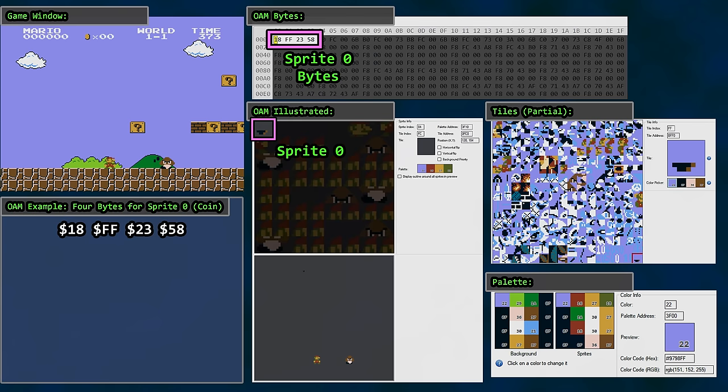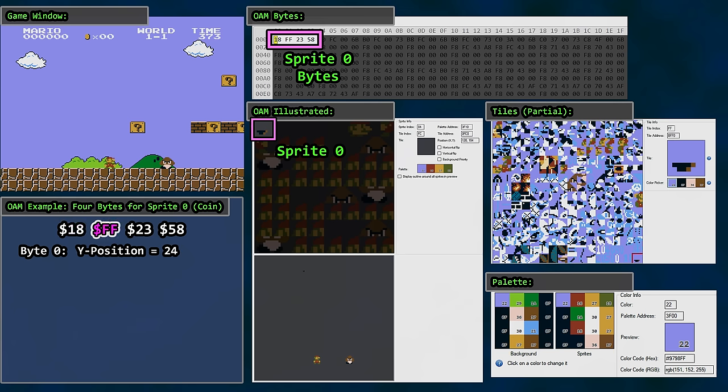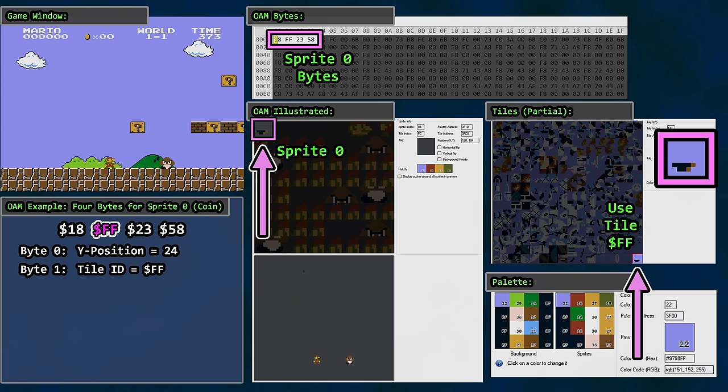4 bytes per sprite. The first 4 bytes in OAM represent sprite 0, this partial coin at the top of the screen. Byte 0 is Y position. 18 hex is 24 in decimal. Byte 1 is the tile. The value is FF. If we examine tile ID FF in our table, we see the bottom of the coin sprite in our character viewer. Therefore, our sprite viewer OAM table shows the bottom of the coin sprite. Now, there are some specifics regarding which pattern table is selected, but let's keep it simple for this video.